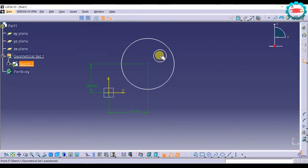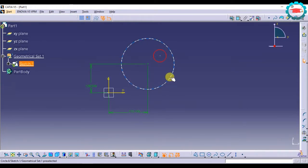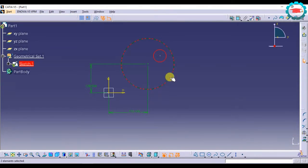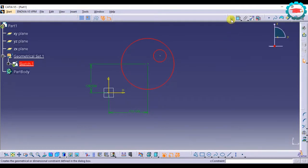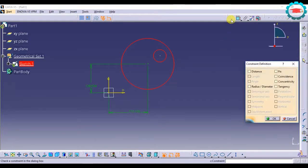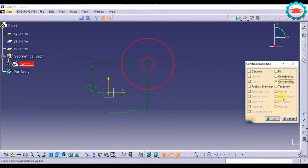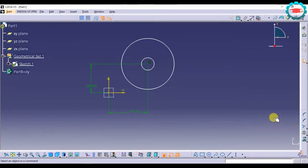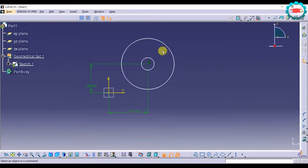Now I am making this circle coincidence with this circle. So you have to select both the circles and then go to the dialog box. Select concentricity. So the smaller circle becomes concentric to the bigger circle.